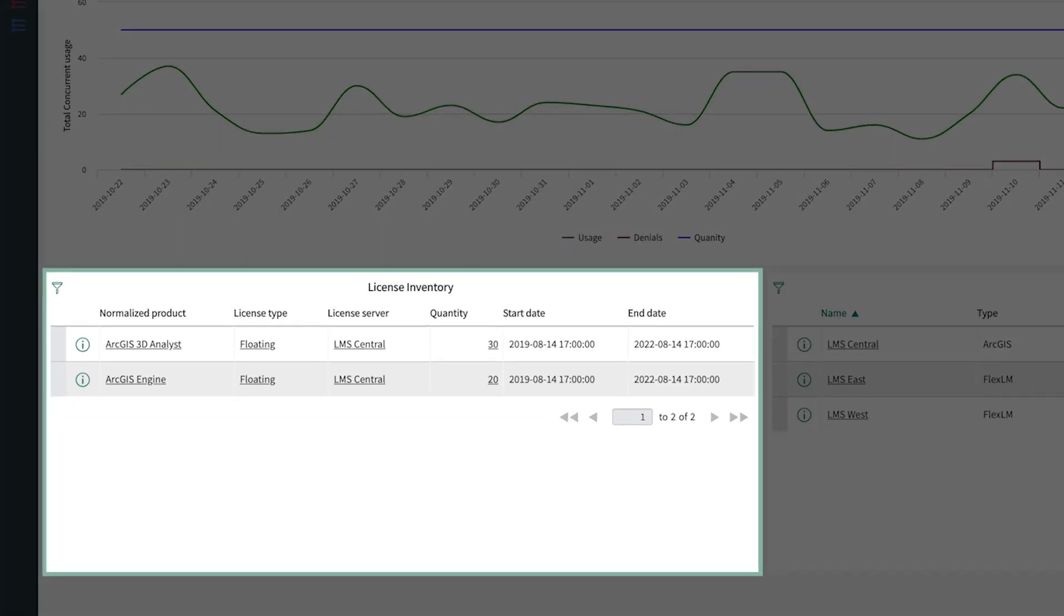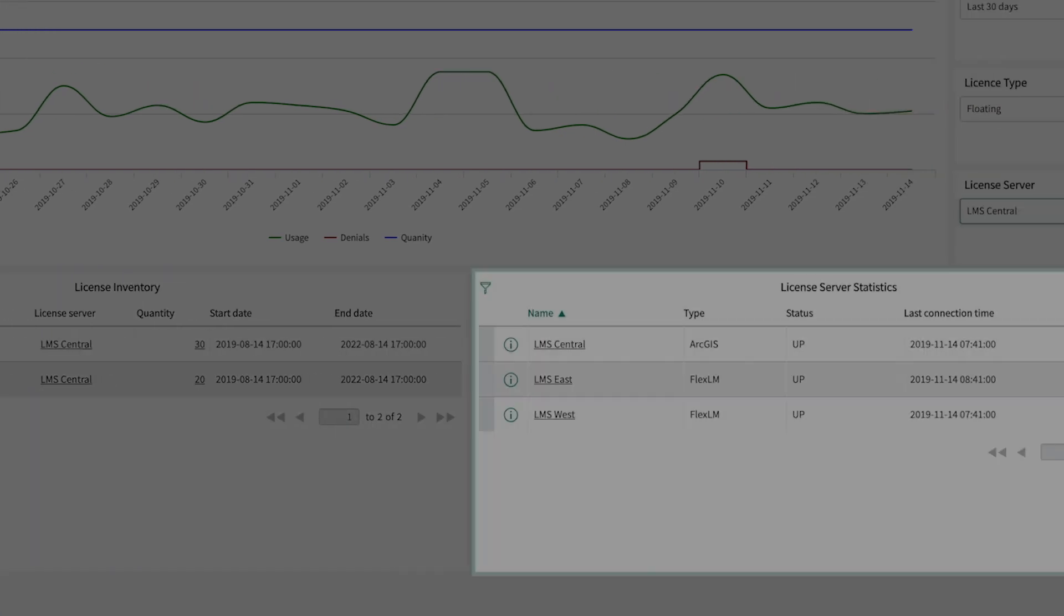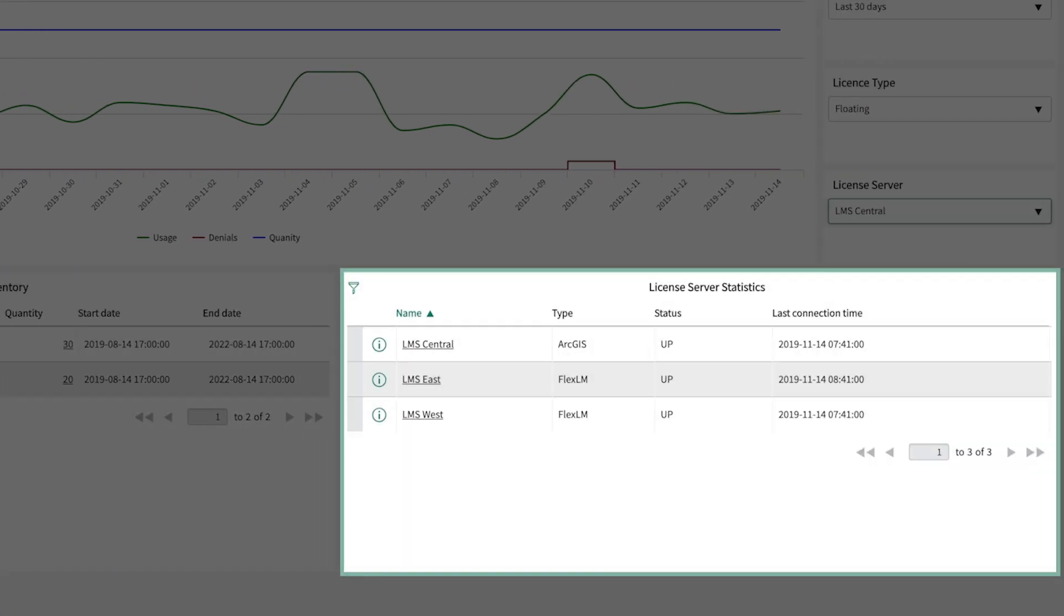License Inventory gives you a list of all licenses that exist in your environment, along with information on which license management server is hosting those licenses, the quantity, and when they expire, as well as the license server statistics which provides you a consolidated list of alerts on license management servers and their connection status.